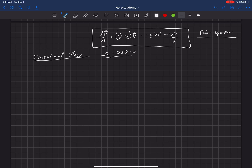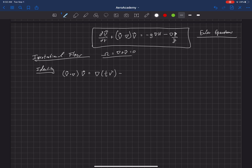There's a vector identity that says V dot del V can be rewritten as del of one-half V squared — where that V is the velocity magnitude squared — minus V cross del cross V. This is just a vector identity, and we can use it in the Euler equations to rewrite that convective term.